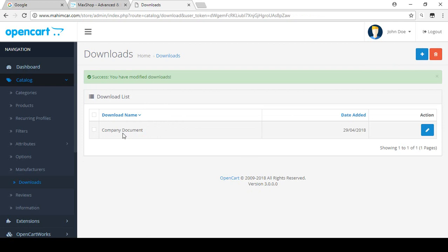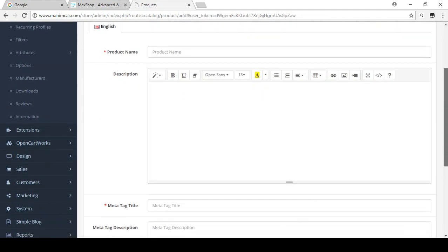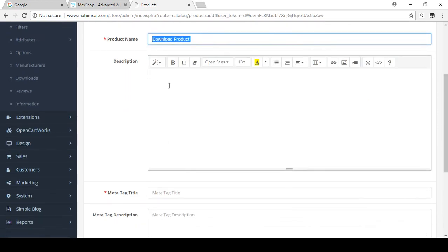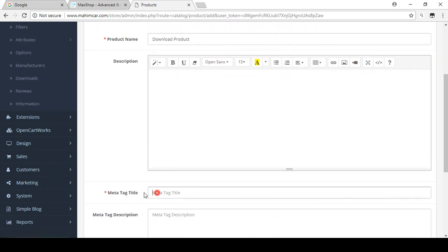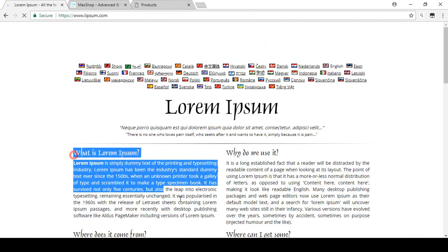For education purposes I will use this download in the product section. Click on Products and then Add New. I already discussed how you can add products to your store. I add the product name as 'Download Product' and add some descriptions related to your documents. I also add the meta tag title using some demo text.